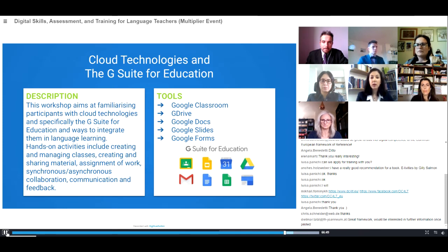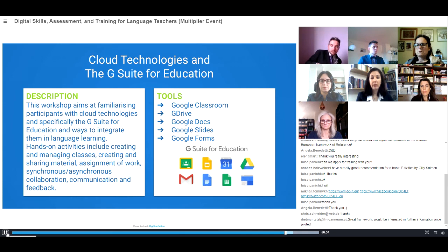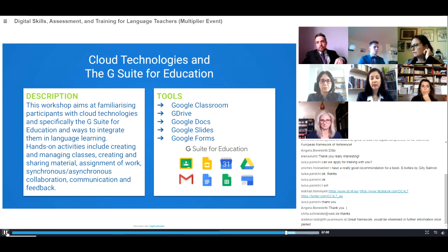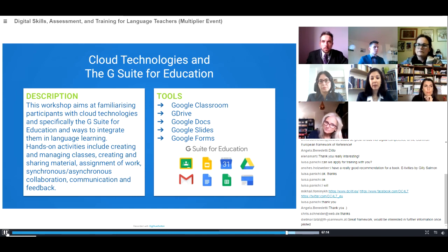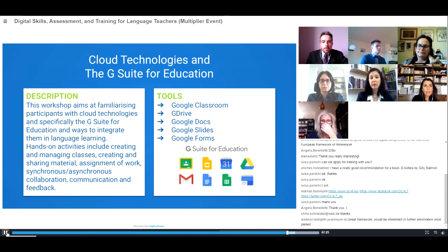Another workshop is called 'Cloud Technologies and the G Suite for Education.' This workshop aims at familiarizing participants with cloud technologies — specifically the G Suite for Education — and ways to integrate them in language learning. Hands-on activities include creating and managing classes, creating and sharing material, assignment of work, and synchronous and asynchronous collaboration, communication, and feedback. The tools are Google Classroom, Google Drive, Google Docs, Google Slides, and Google Forms.